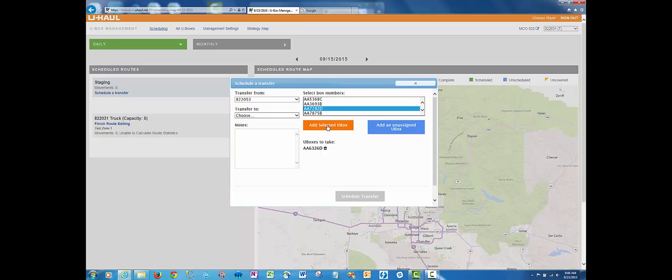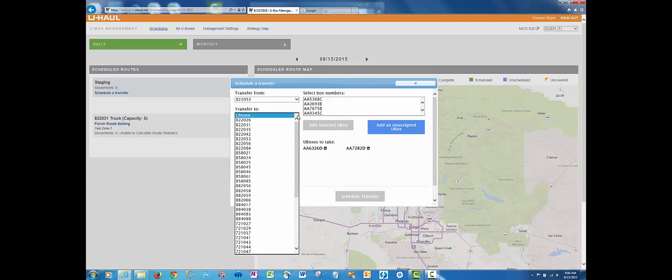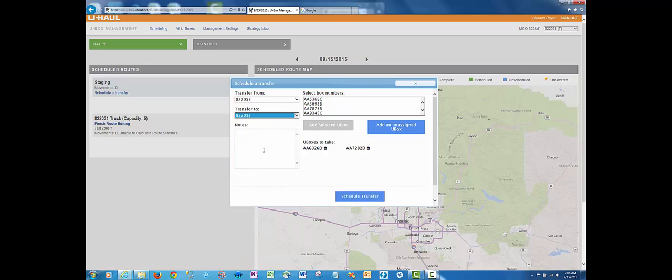As you do this, it'll automatically populate on the bottom section of the uBoxes to take section. Select the entity that you're transferring the boxes to. In this case, we'll select the warehouse where the CCR is coming from. Input any relevant notes that may be helpful to the driver.